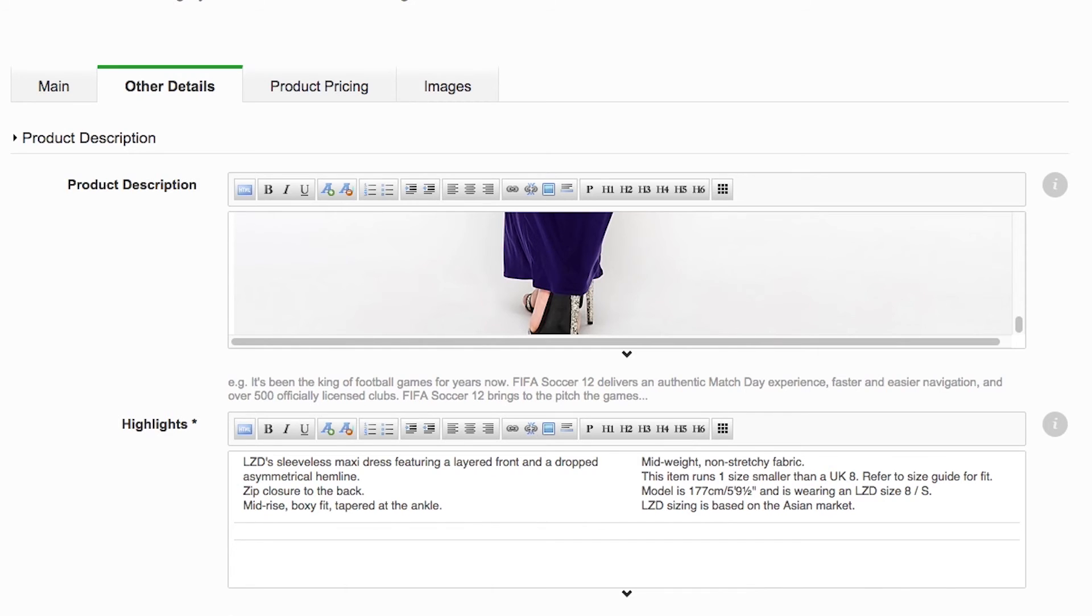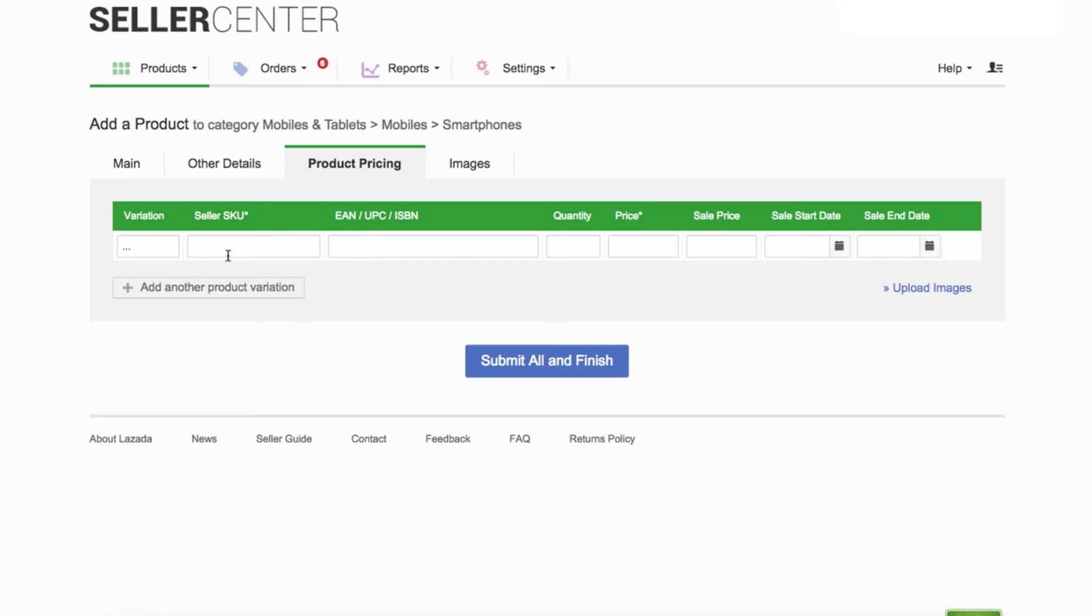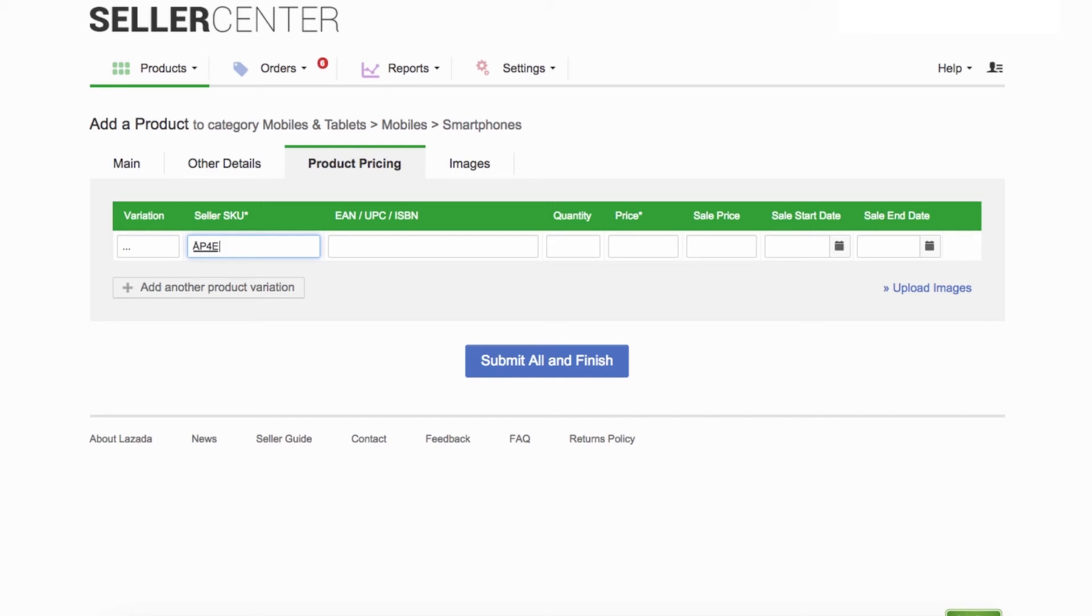Next tab is product pricing. Since product variation is not applicable for electronics, let's proceed to Seller SKU field. Seller SKU is an identification code for your inventory. It should have minimum of 5 characters.